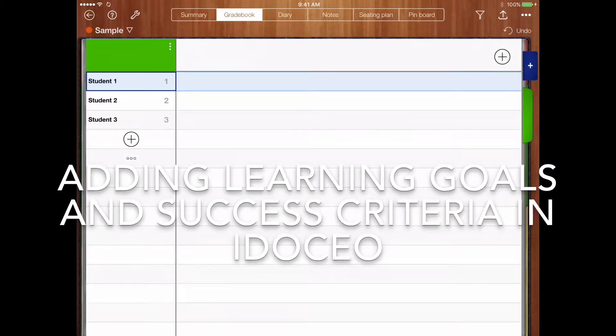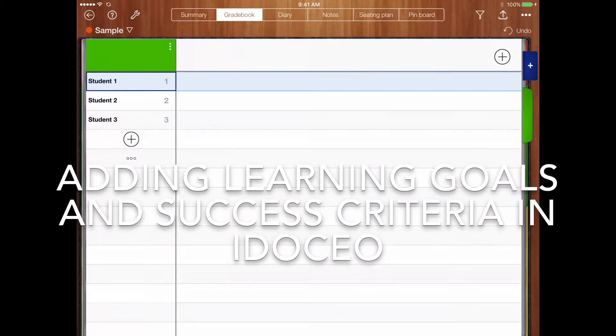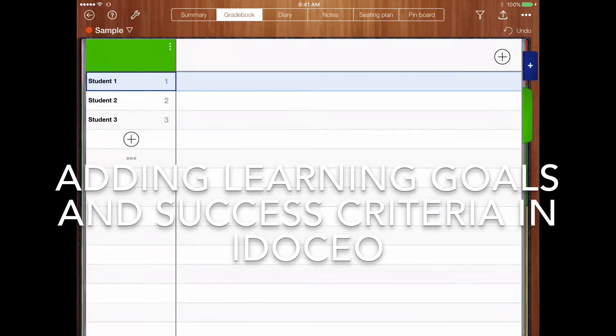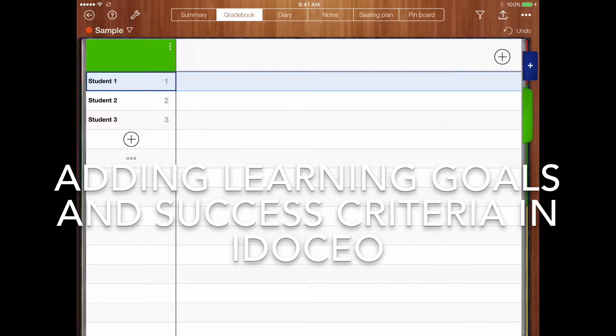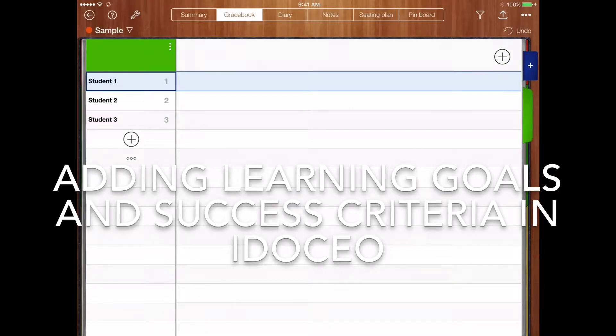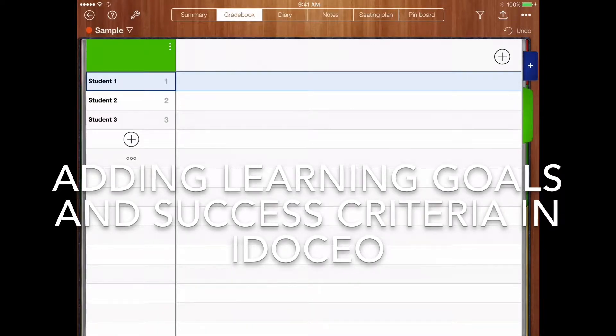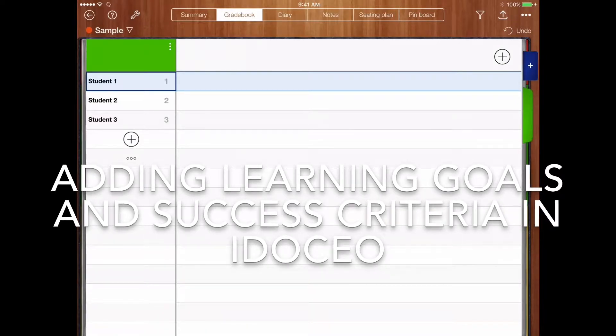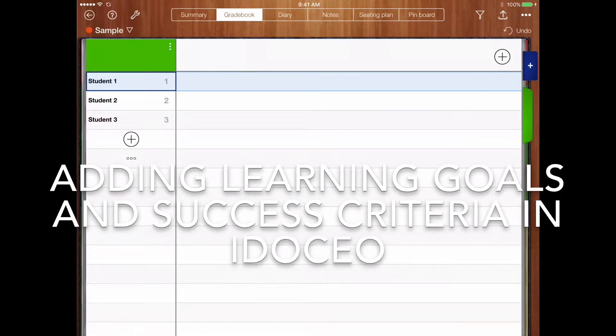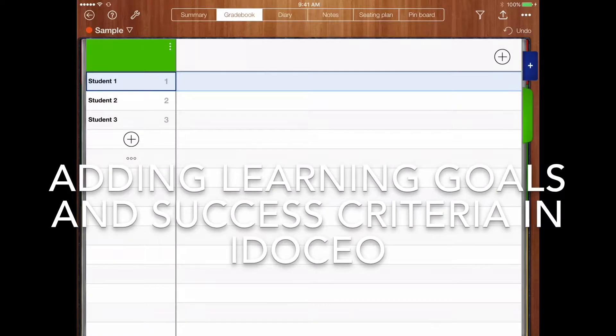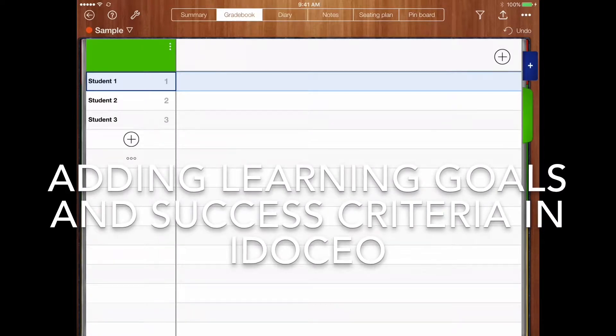I'm just going to show quickly how you can use iDoceo to insert learning goals with a met, not yet met sort of tracker.